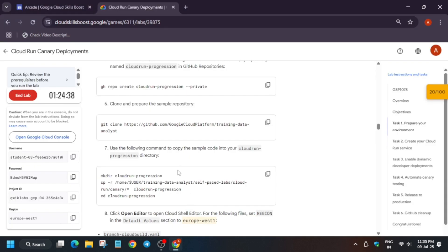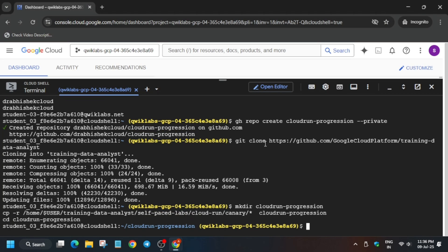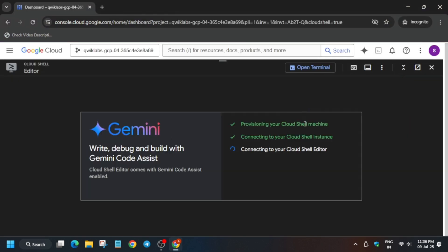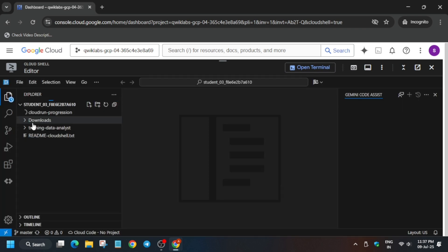We have to modify the files. We have to make a directory first — it's made. Now we have to modify the files: basically we have to update the region on these three files. Open the editor. It will take some time depending on your internet speed — wait for it. Finally we have to open the Cloud Run progression folder.